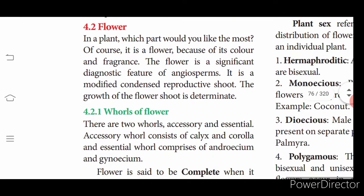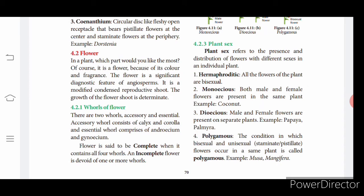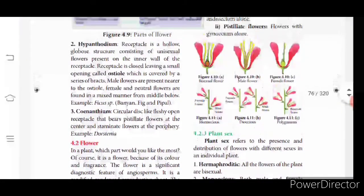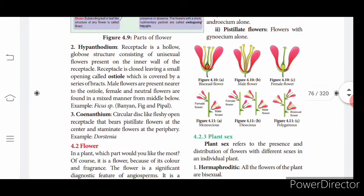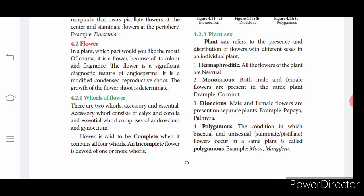Flowers are the reproductive part of the plant. When a flower has all four whorls, it is called a complete flower; when it lacks any whorl, it is incomplete. A flower is called perfect when both androecium and gynoecium are present. When only one essential whorl is present — either androecium or gynoecium — it is imperfect: a male flower is staminate and a female flower is pistillate. A bisexual plant is called hermaphroditic.